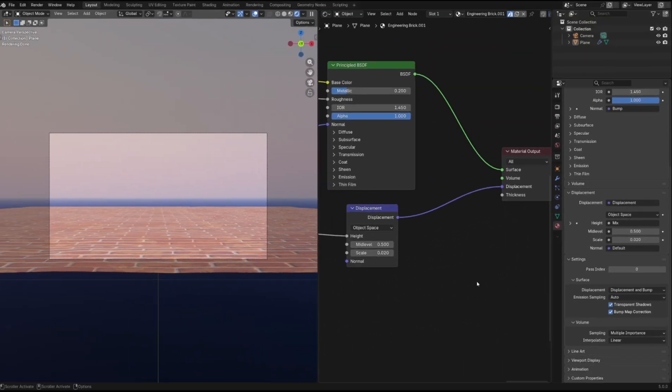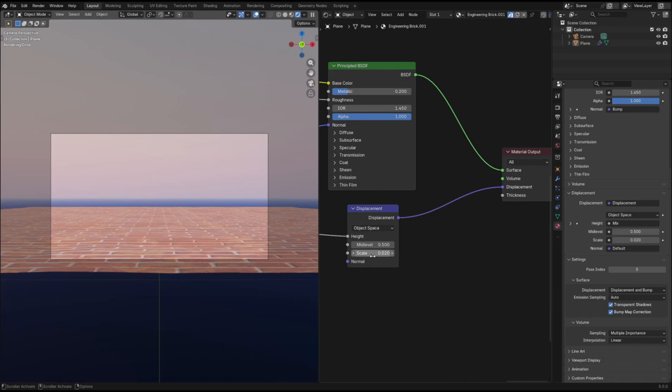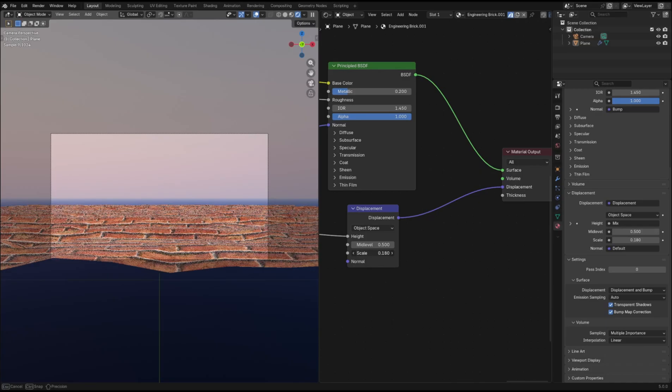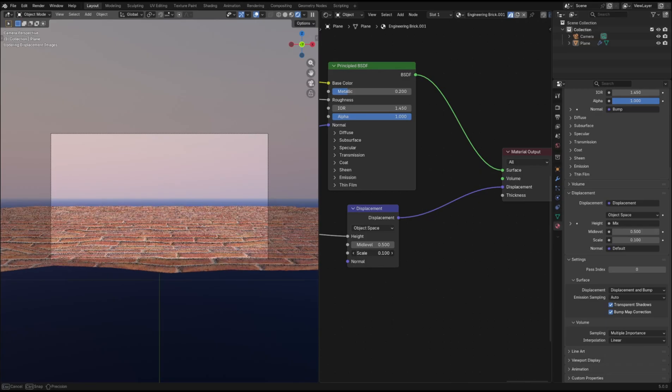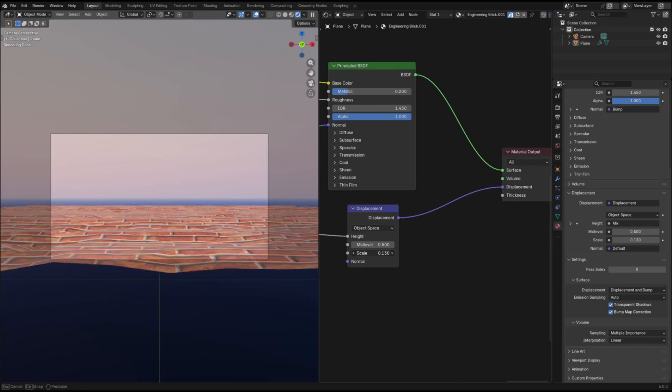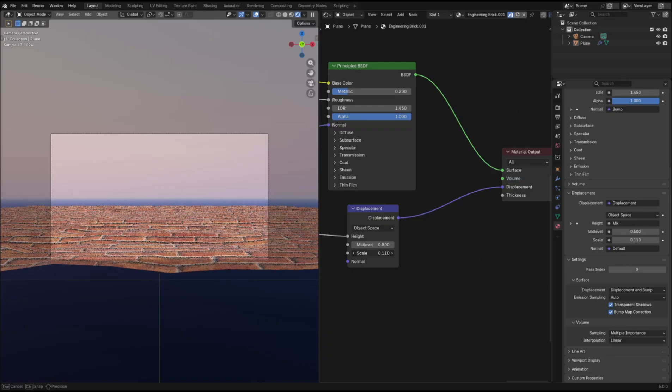Then using the Displacement node in the shader editor, you can control how much displacement occurs and see the effect in real-time.